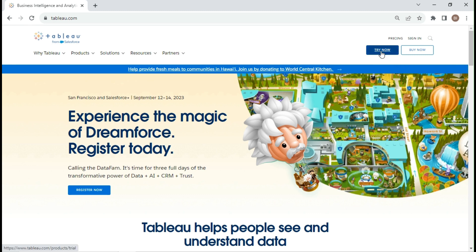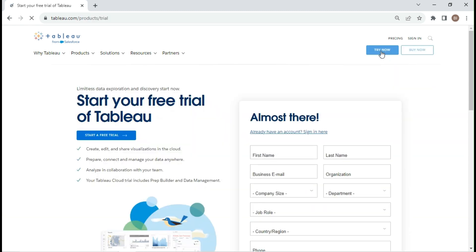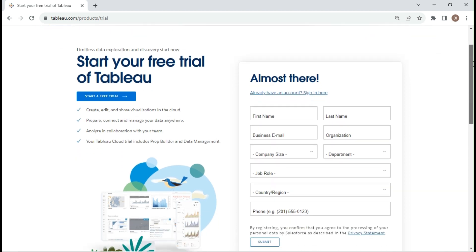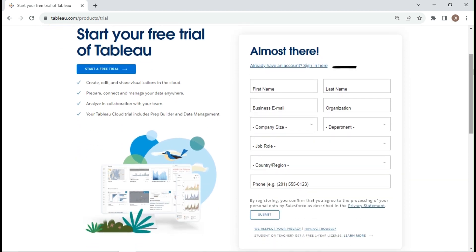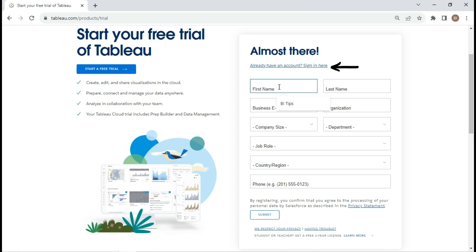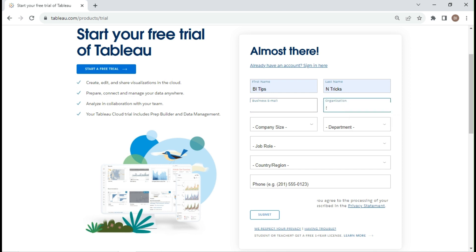Click on try now. If you already have an account you can click here, else you need to create an account. Let's create an account and fill the details in the form.